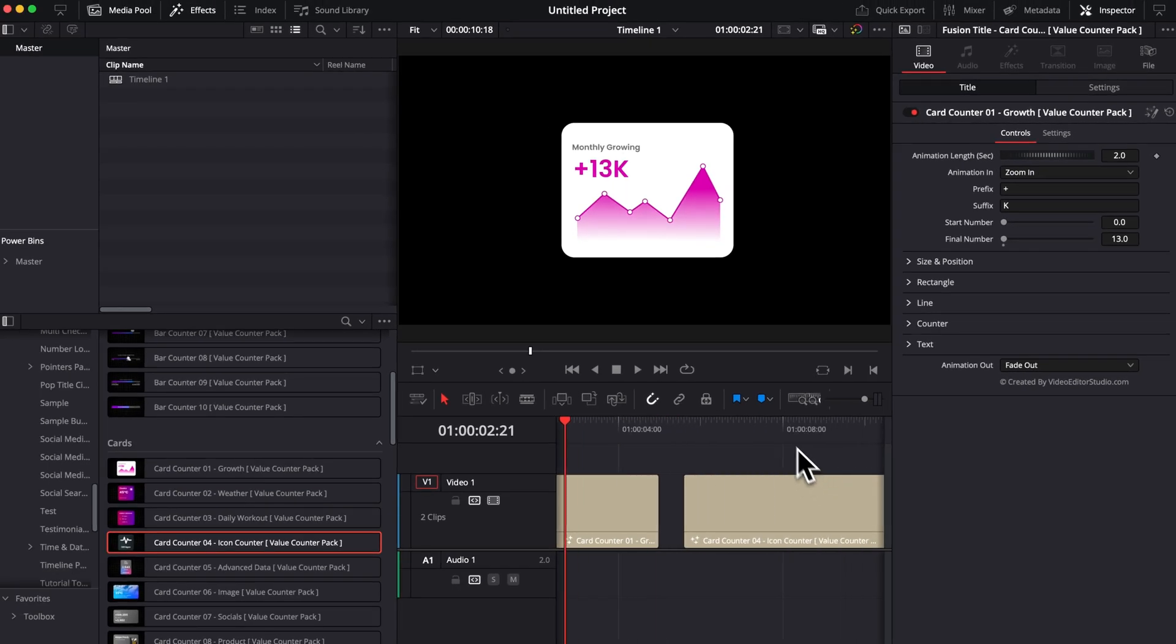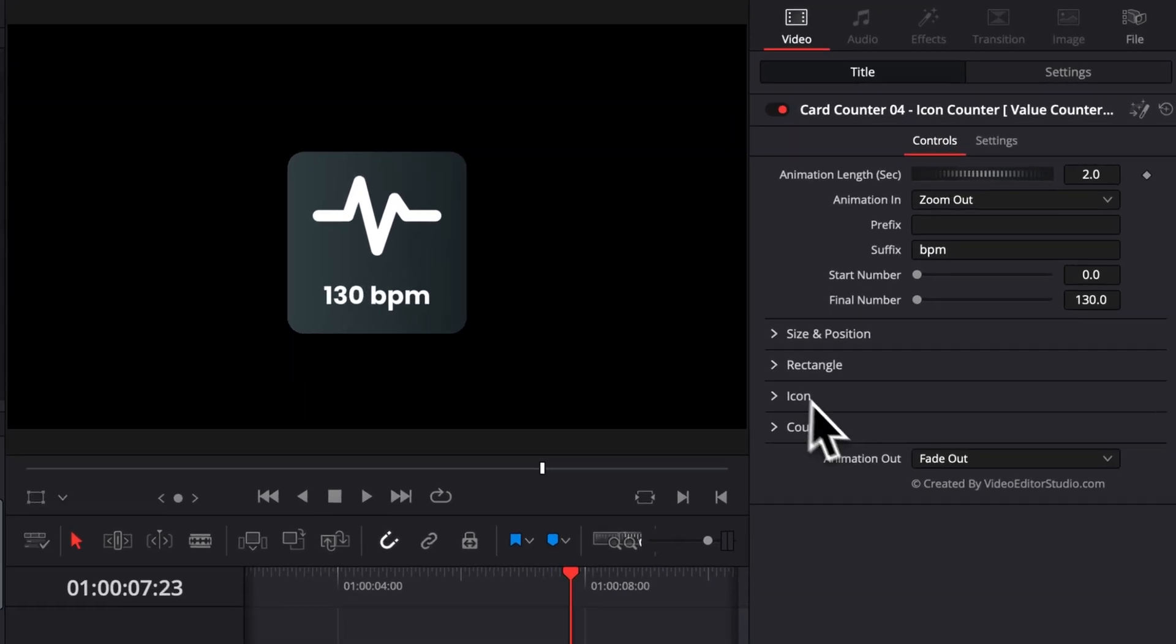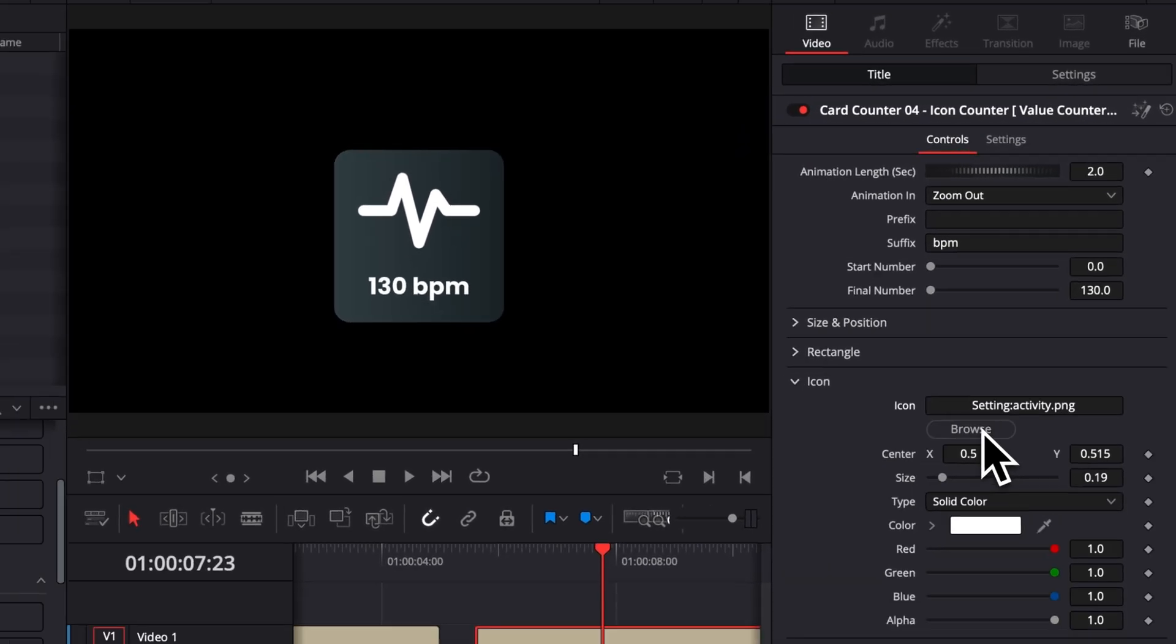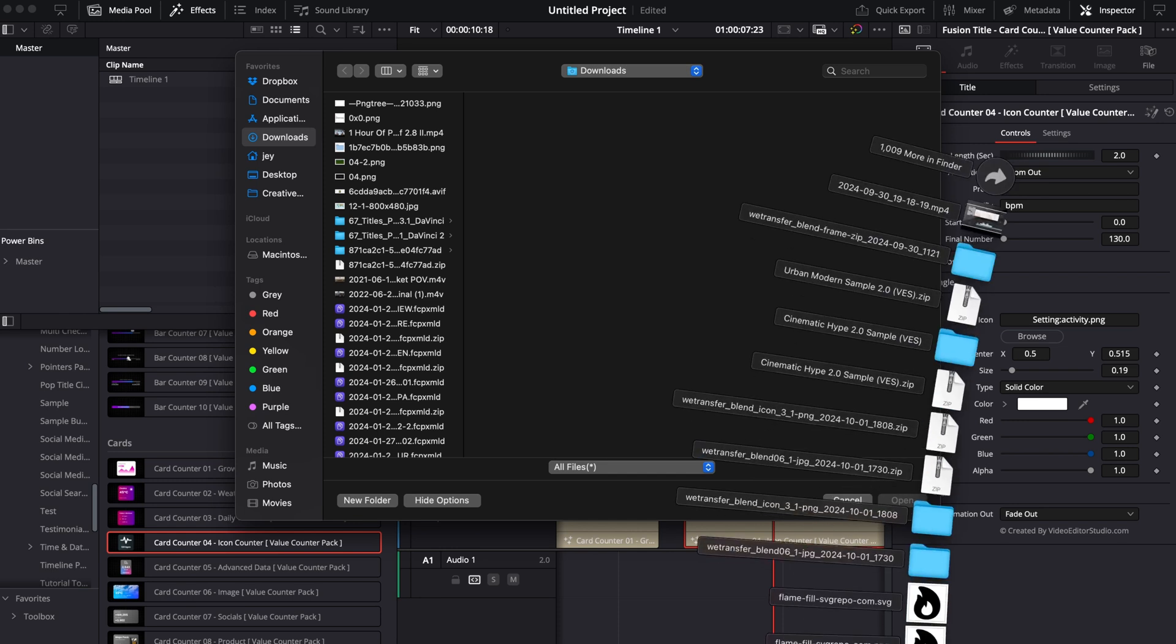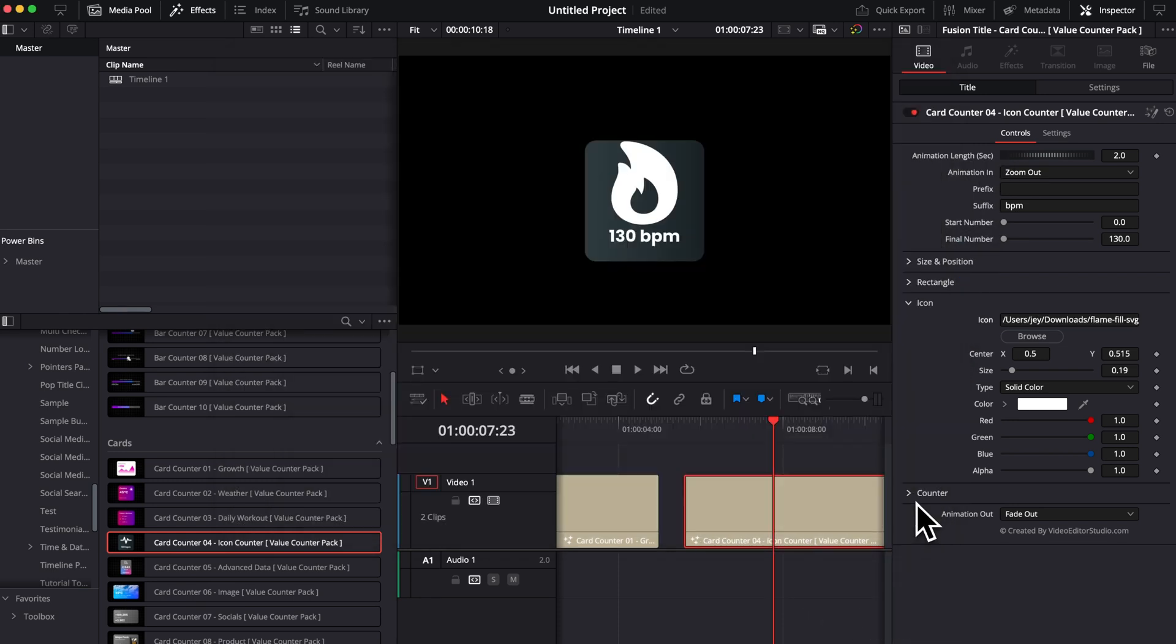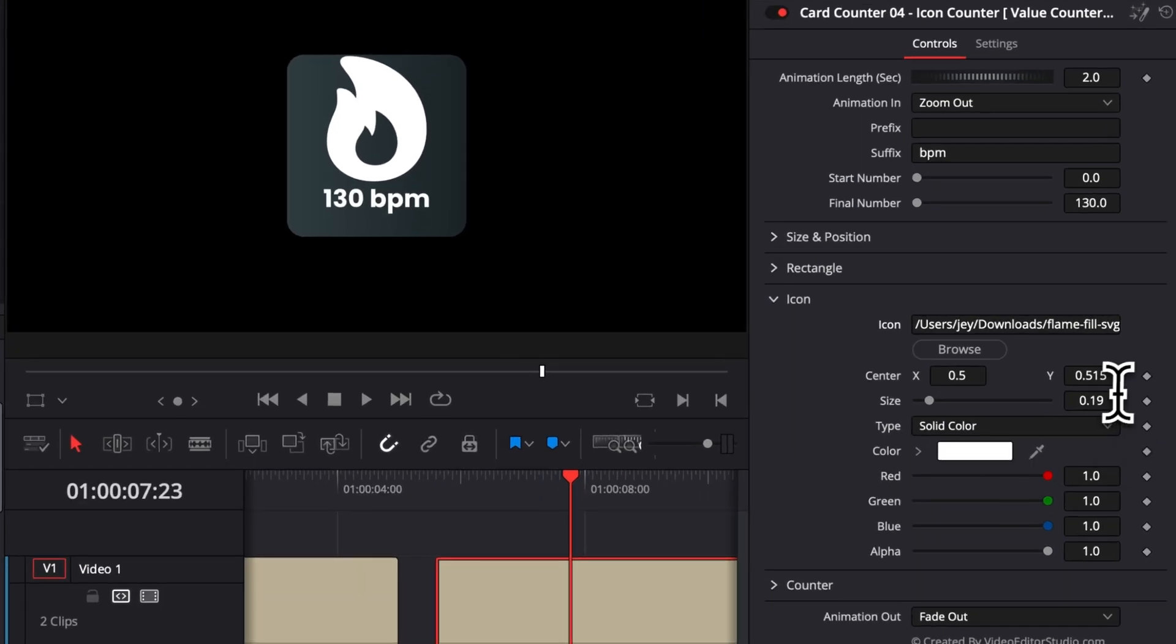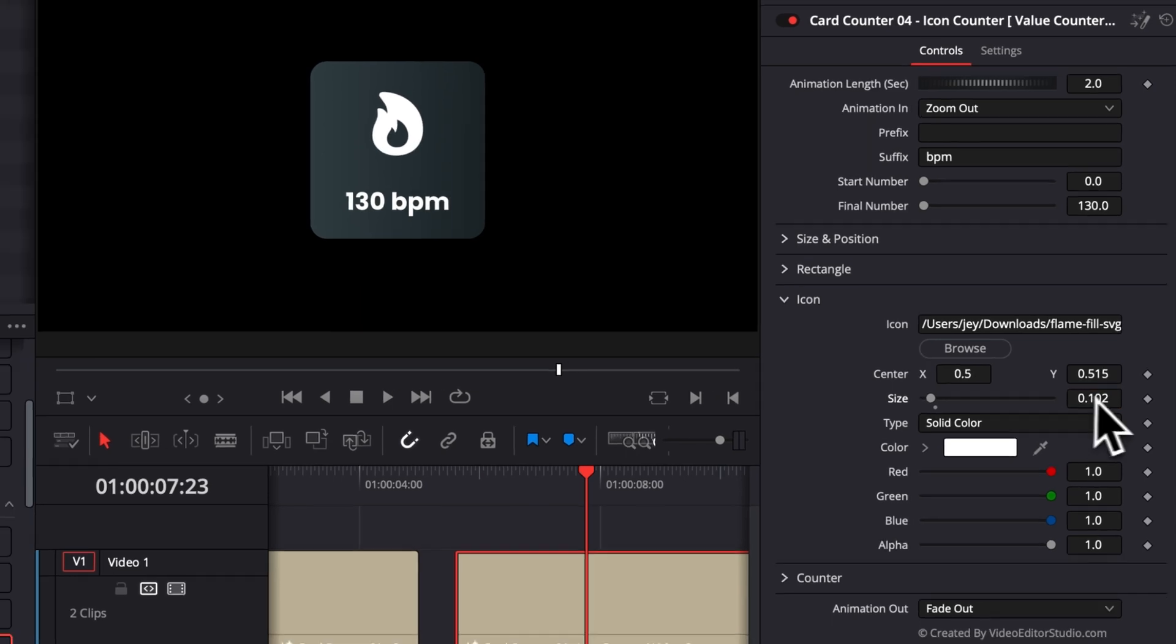Also, as I've mentioned earlier about the loader, we have a lot of titles that use a loader. For example here, the icon, again, you can change that to any icon you want. So here, if you want to replace it with a flame for example, you can do that very easily and then simply resize it for it to fit your composition.